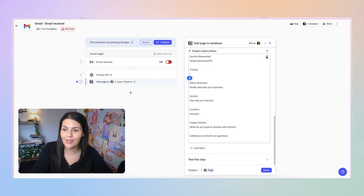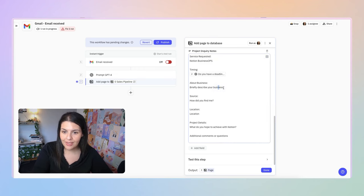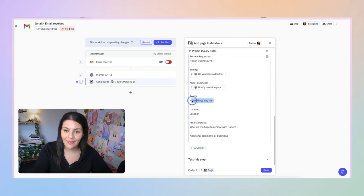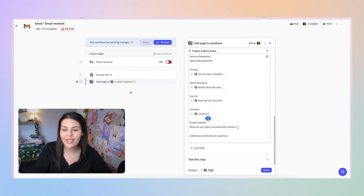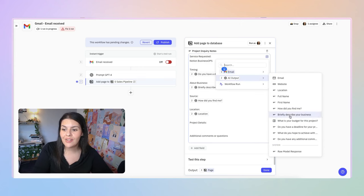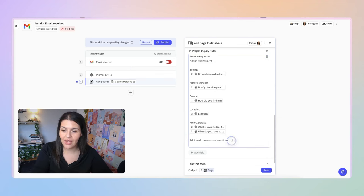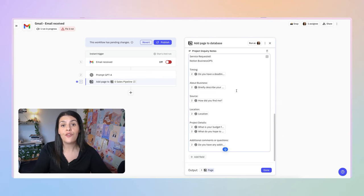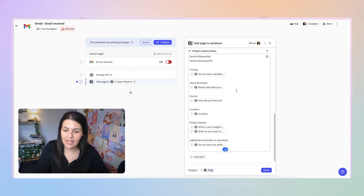The last property I want to add is Project Inquiry Notes. For this one, I'm going to paste in a template of text and map various properties — service requested, timing (mapped to deadline), about business, how did you find me, and for project details I'll start with budget then add 'what do you hope to achieve' and additional comments. Now I've got a full overview of this new project request. This is helpful in Notion to see everything at a glance, and it's also helpful for the next step.